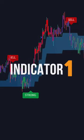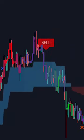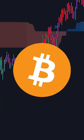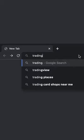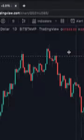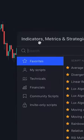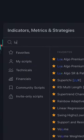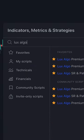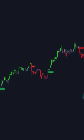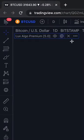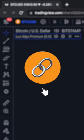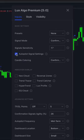Here's how I use one indicator to catch tops and bottoms on Bitcoin every time. First, go to TradingView, then click the indicators tab and search Lux Algo and click this one right here. Once it loads up on your chart, go to the settings menu — if it doesn't, click the link in my bio.